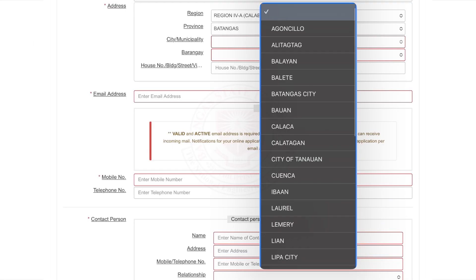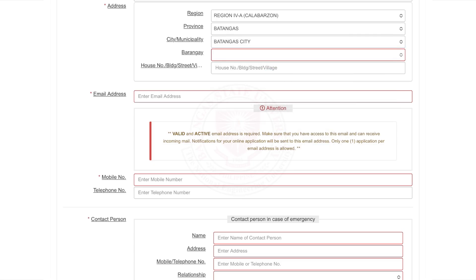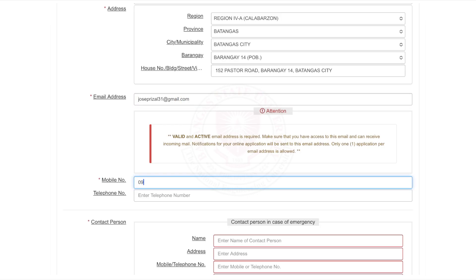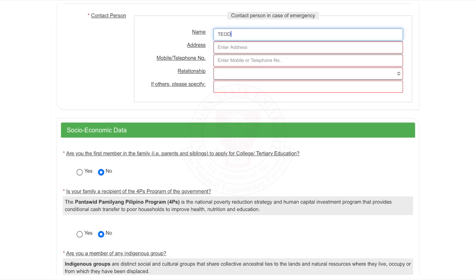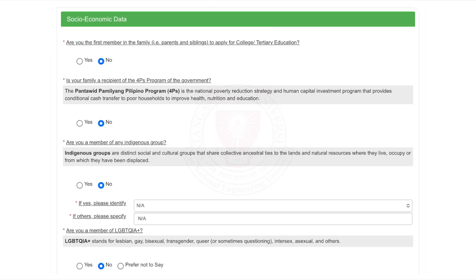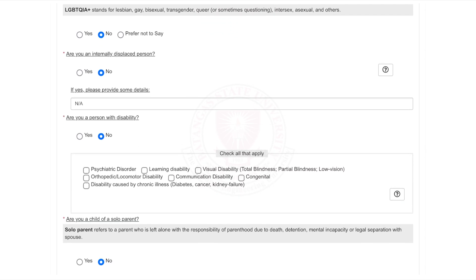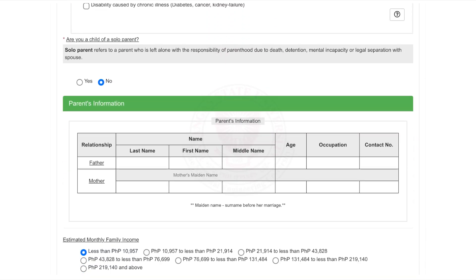For your email, make sure to use a valid and active email address that you can easily access. This will be used to receive important notifications regarding your application. Note that only one application is allowed per email address. Continue by providing your contact person and details such as contact information and your relationship towards them. You will also see the section for socio-economic data — kindly accomplish these questions. Scroll down once more and you will see the section for the parent's information; kindly accomplish that too.